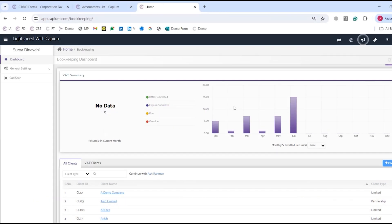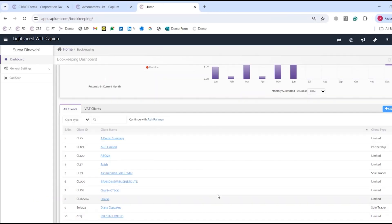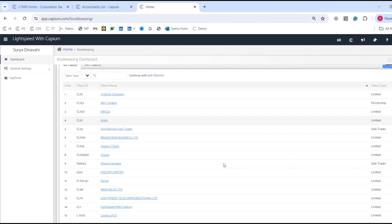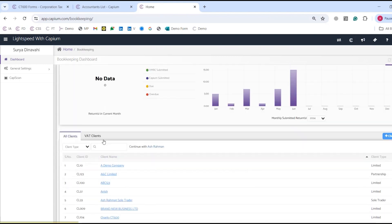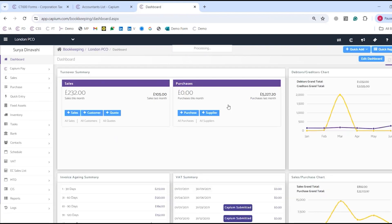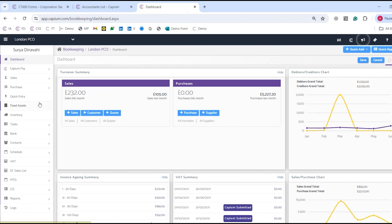The first thing you'll see whenever you click into any module in Capium is the global dashboard. Just below here is where we have all of our clients. If I go onto one of my clients — let's say London VCO — this will then take me to their dashboard, which I can customize as much as I deem fit.